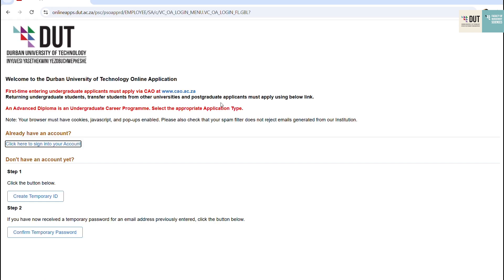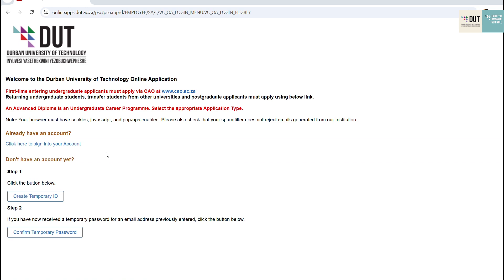This will take you to the landing page where you're going to sign in to the online application system. But if you don't have an account, you need to create a temporary ID. For this testing purposes, I'm going to create a new temporary ID.